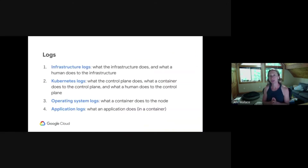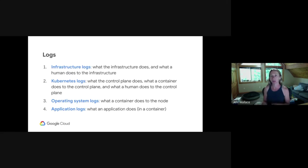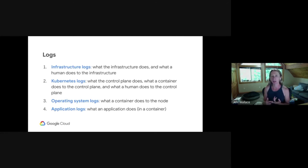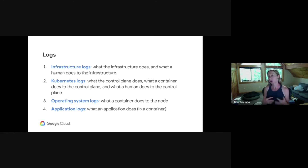Many logs don't change significantly for containerized environments. For example, network logs look pretty much the same as long as you can tie an IP address back to a single pod rather than the node it's running on. We typically focus on four types of logs: infrastructure logs, Kubernetes logs, OS logs, and application logs. All of these have the concept of audit logs. If you're looking to figure out why something is the way it is in your environment and who made it that way, you're going to use audit logs.